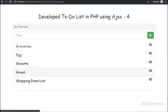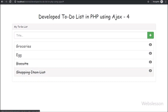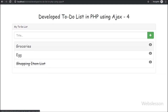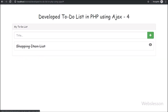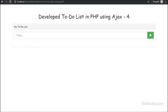Here we have built a single-page to-do list application in PHP using AJAX. In this application, the user can add to-do list content, check their to-do list, and also remove or delete to-do list items from the web page and database using PHP with AJAX and jQuery.